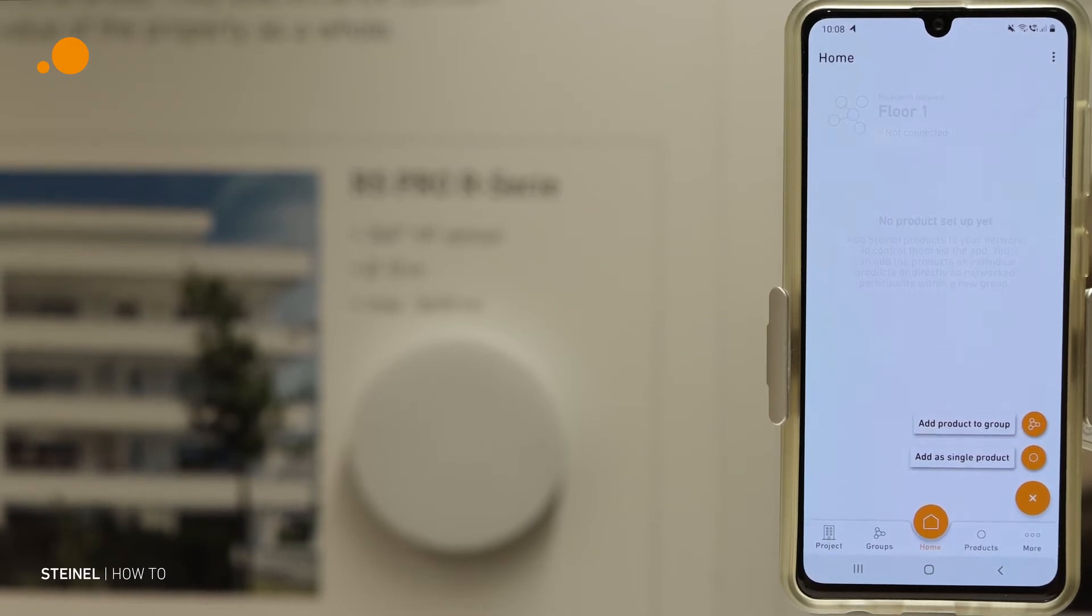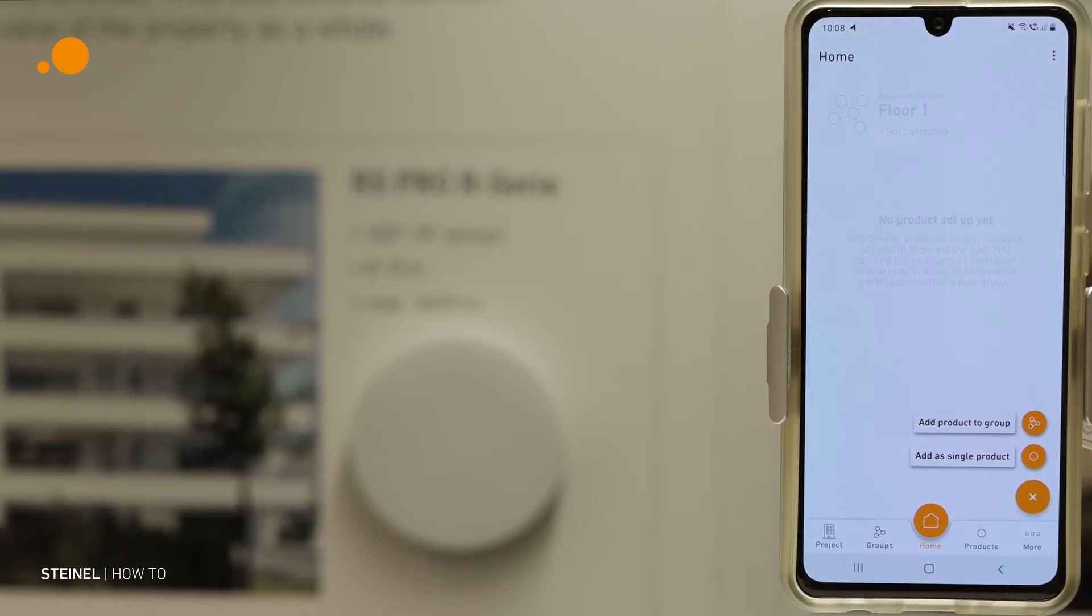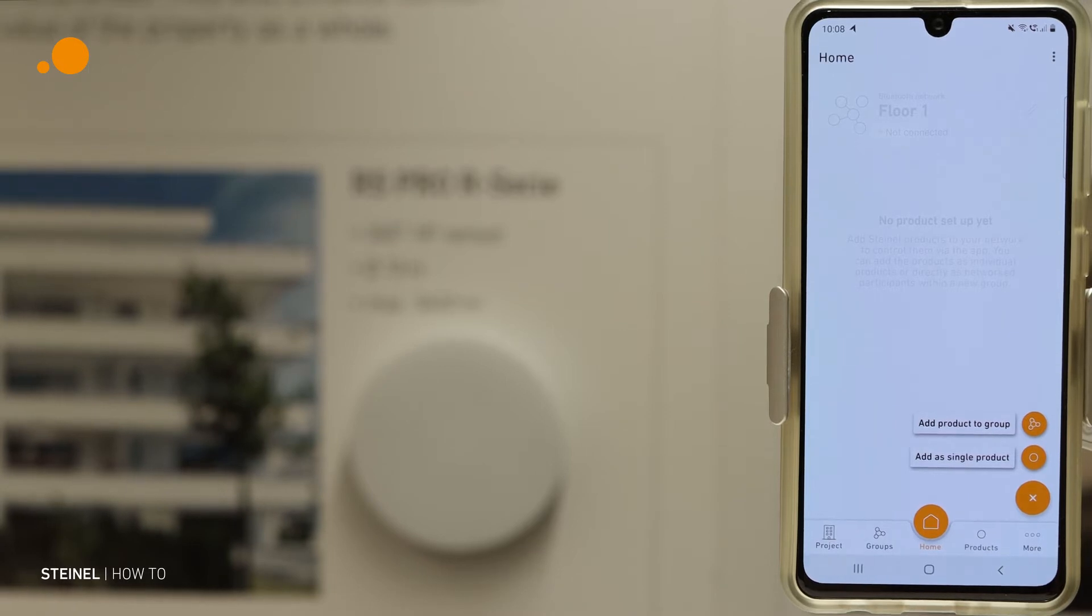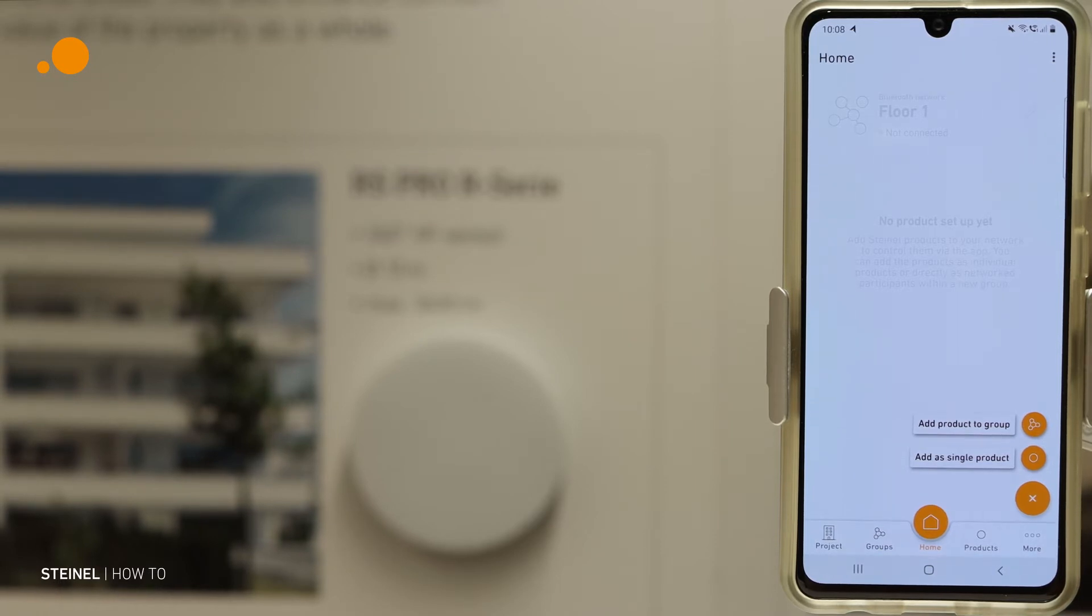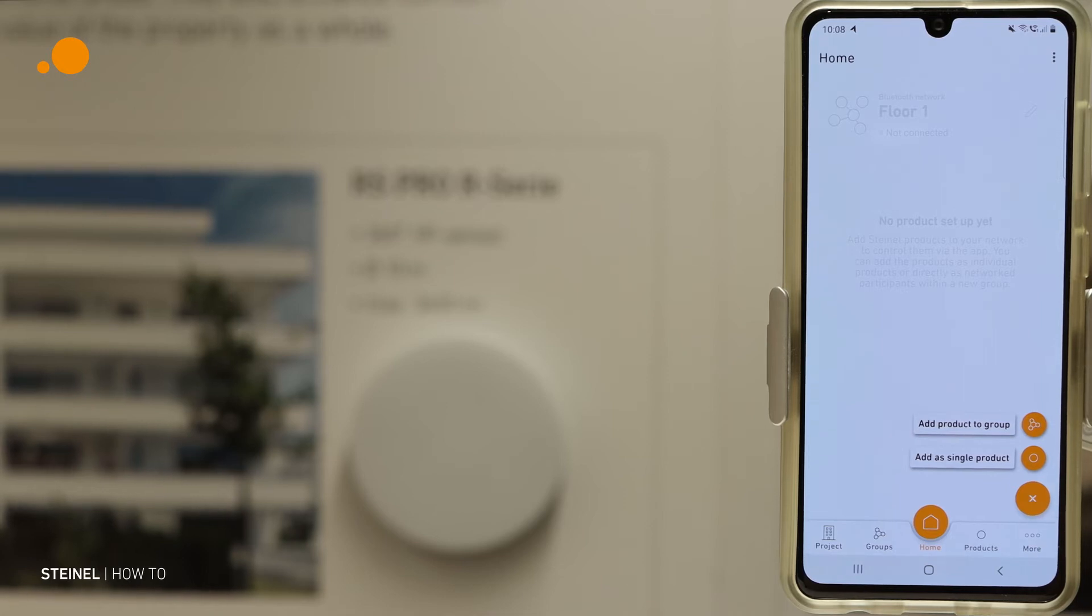At first we have done the project, the second step was creating networks, and now we put the products in groups or in the networks. And how we handle this I will show you like this.